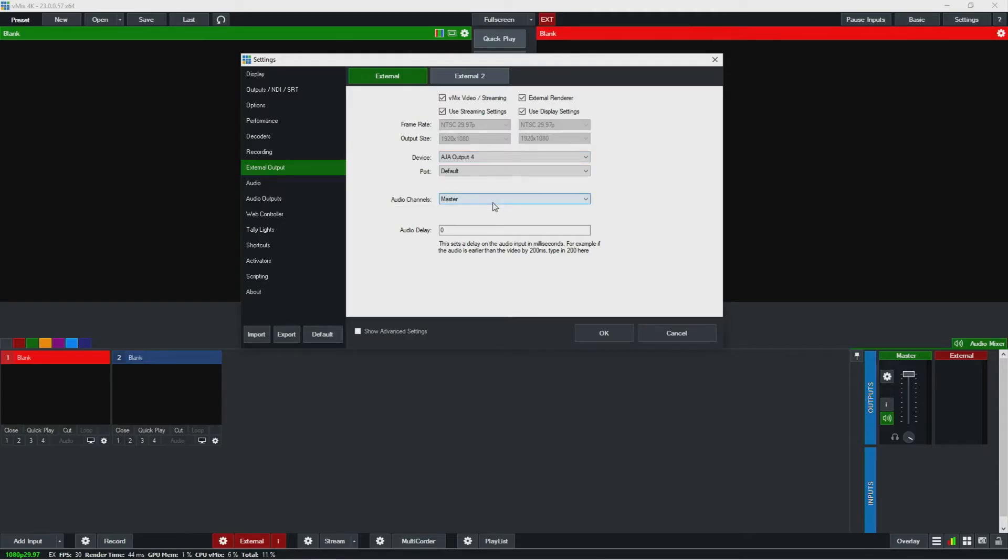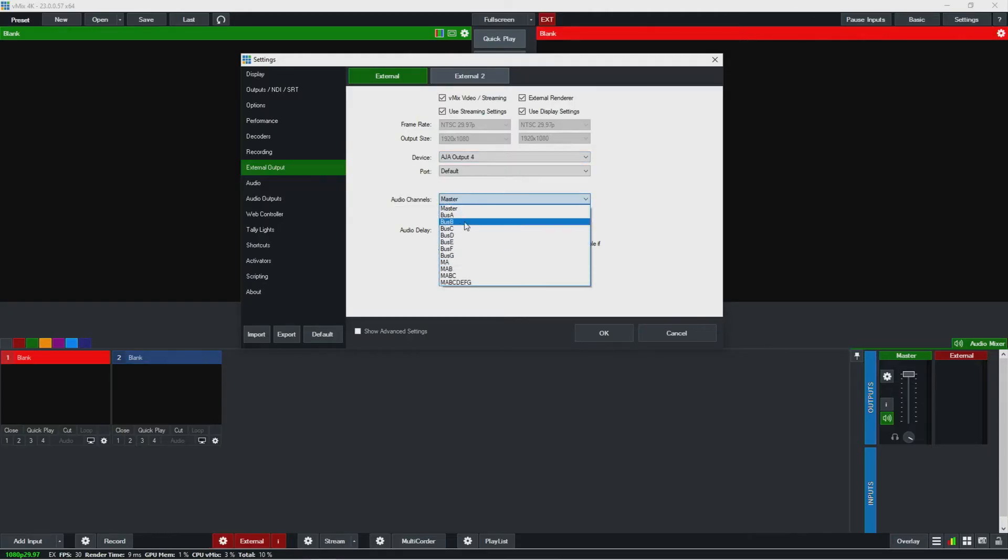And you could also come over here and you could set any of the buses to be on the external output, which is a requirement.